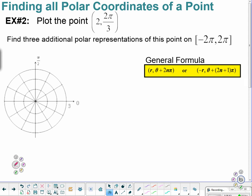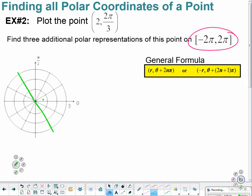Example 2. Plot the point (2, 2π/3). Find 3 additional polar representations of this point in this rotation — from negative 2π to 2π. Let's just plot the point. 2π/3 places me on that directed angle, it would be up here. And now I want 2 units — I want to radiate out 2 units. So that means I'm going to stay up on this upper side where my directed angle positioned me. And this would be my point (2, 2π/3).